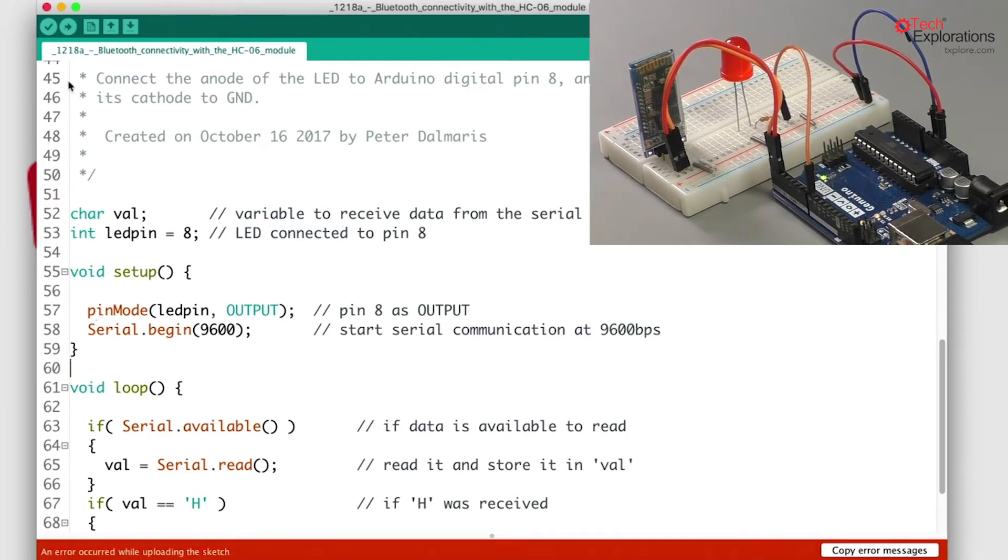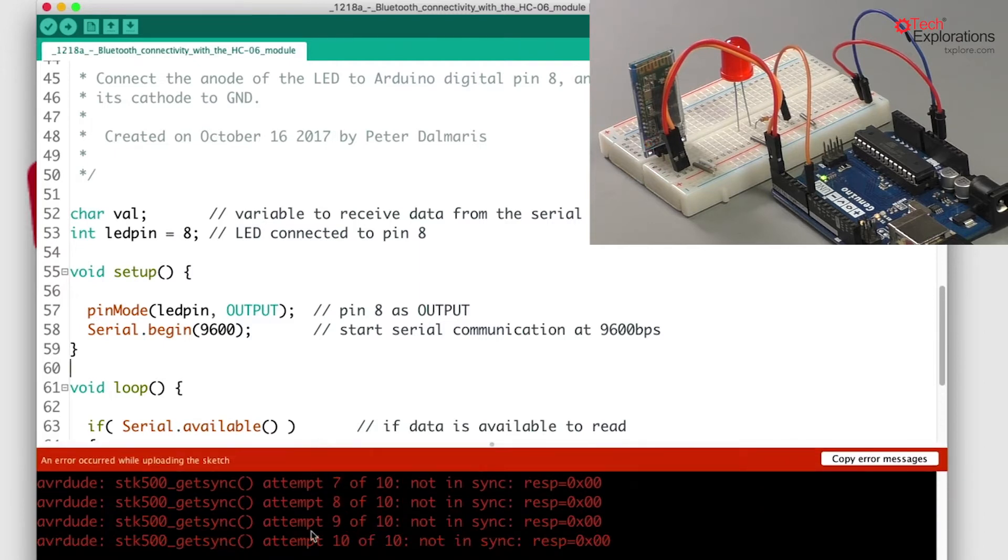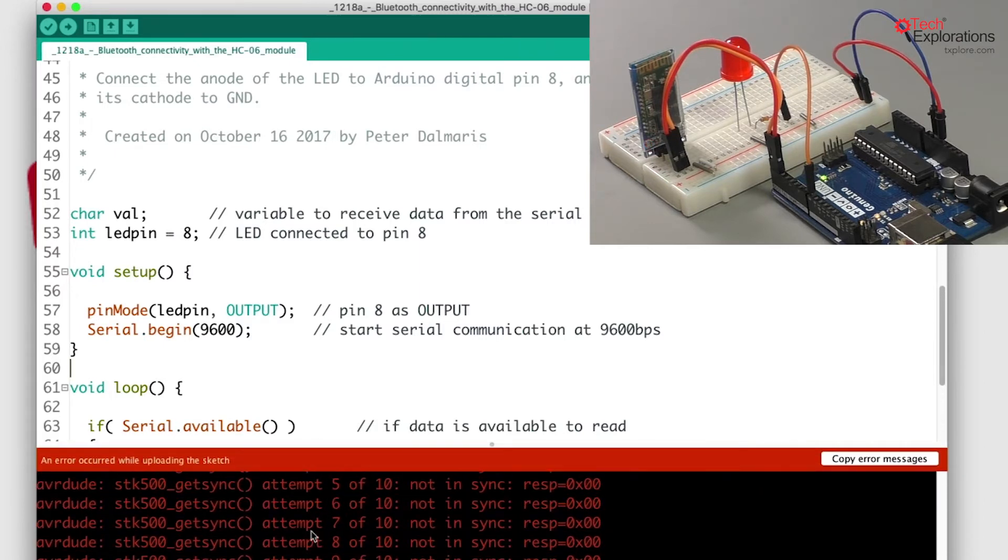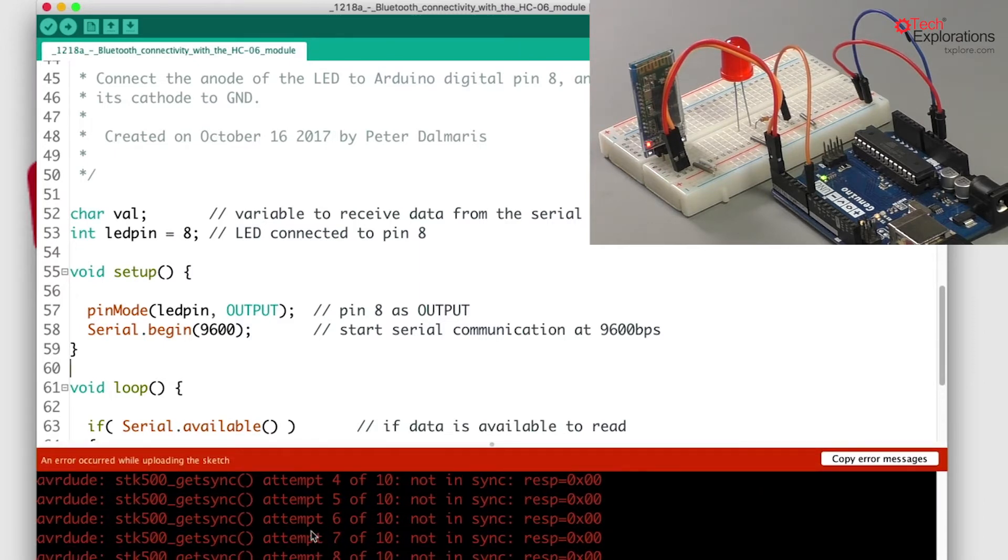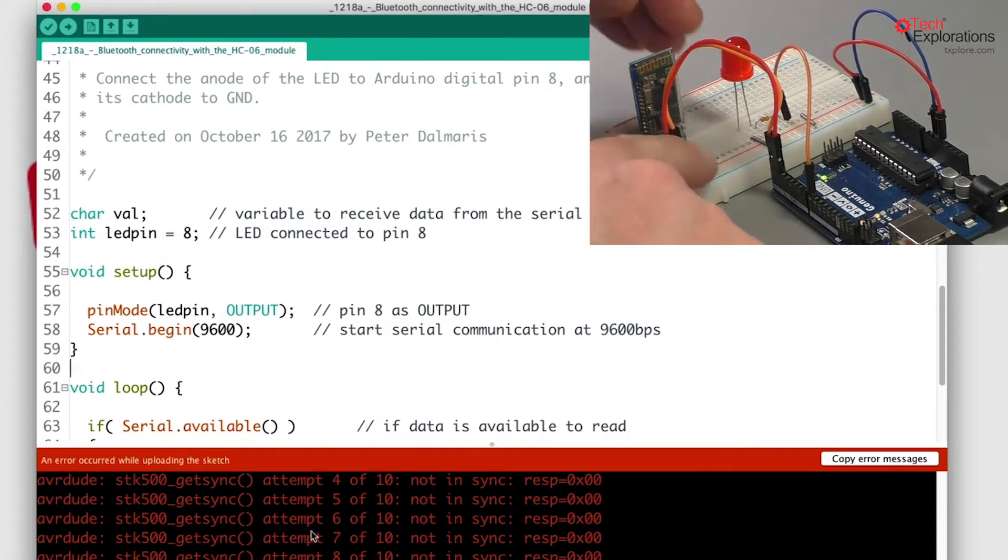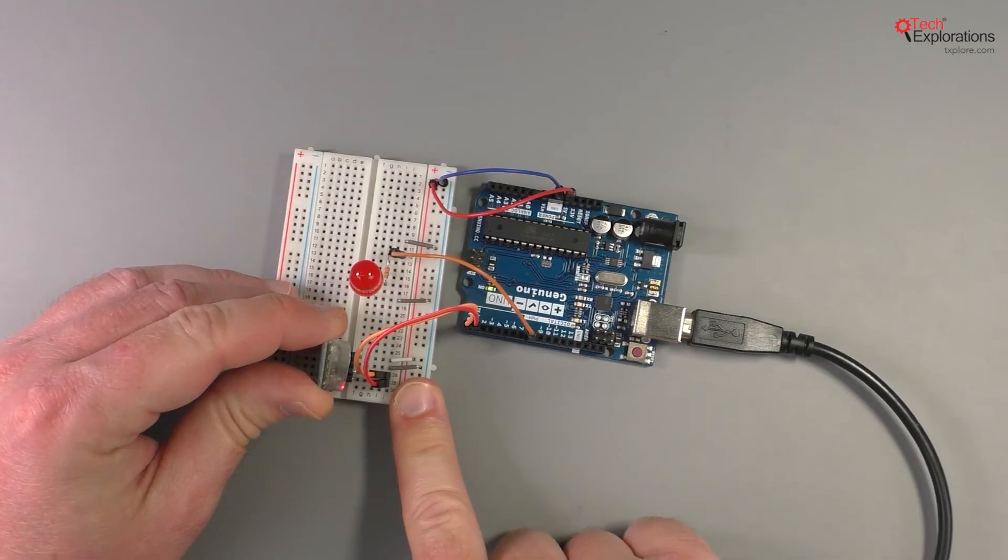Notice that it says there was an error during the upload. Seems like the USB interface was not able to actually work, and that's because I've got the Bluetooth module connected.